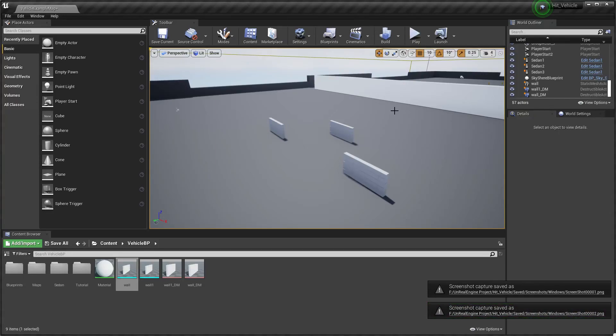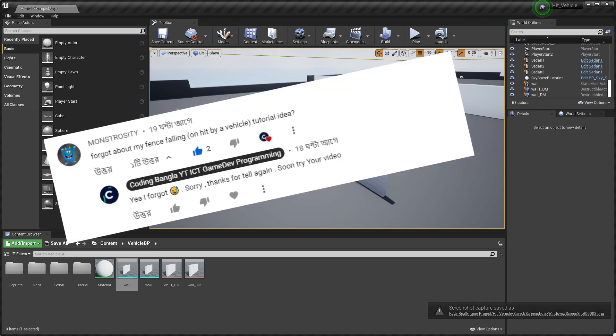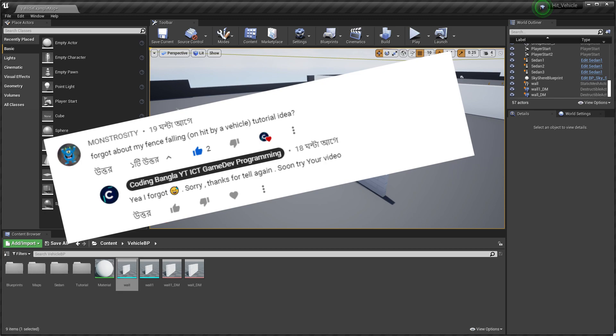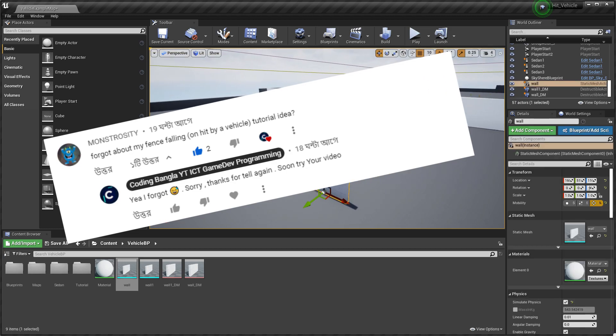Okay, so in this video we are going to complete another viewer comment request. His name is Monster. He commented many days ago asking when a vehicle hits a fence or wall, will it go under the wall or will it break properly.